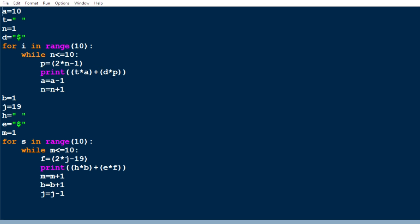Likewise we print ten lines — every time the space value 'a' is decremented: 10, 9, 8, and so on. The dollars are incremented based on the n value. n is incremented as n = n + 1 under each iteration. Likewise, ten lines of dollars with spaces are printed perfectly and the uppermost triangle is done.